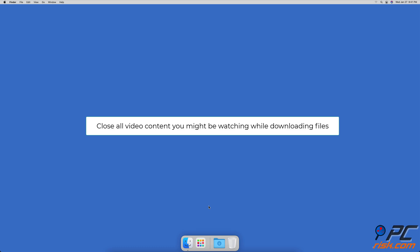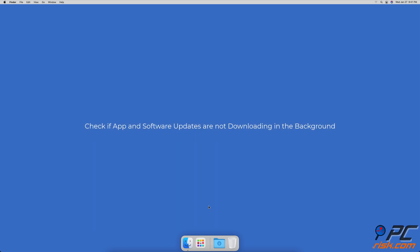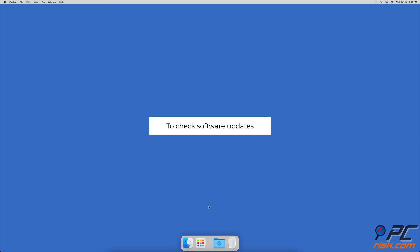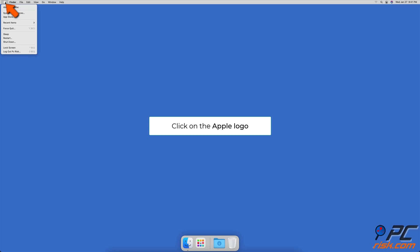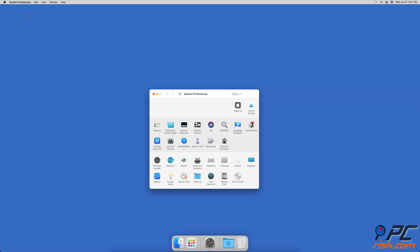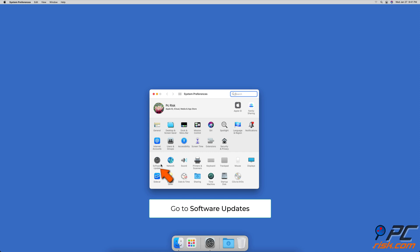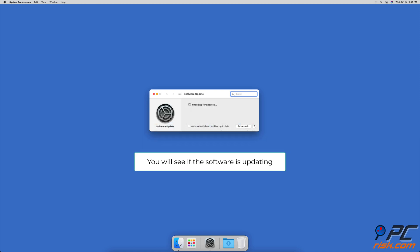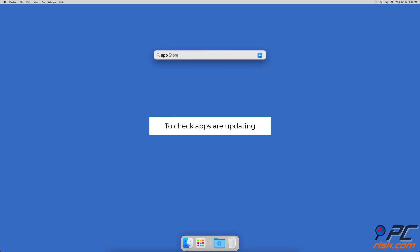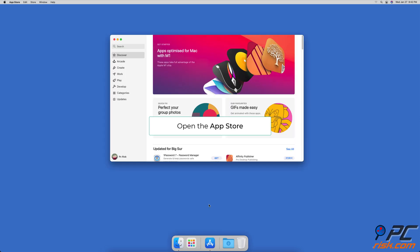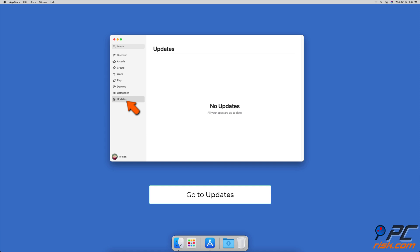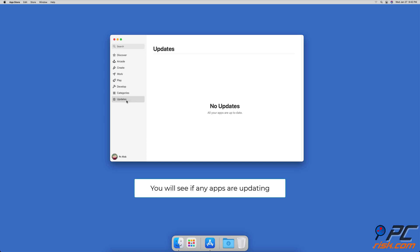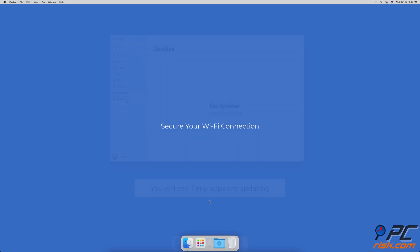Stop video streaming — close any videos you are watching on YouTube or movie streaming websites while downloading files. Also check if app and software updates are downloading in the background. To check for software updates, click the Apple logo in the upper menu, go to System Preferences, and click Software Updates. To check if apps are updating, open the App Store and go to the Updates tab in the left sidebar.